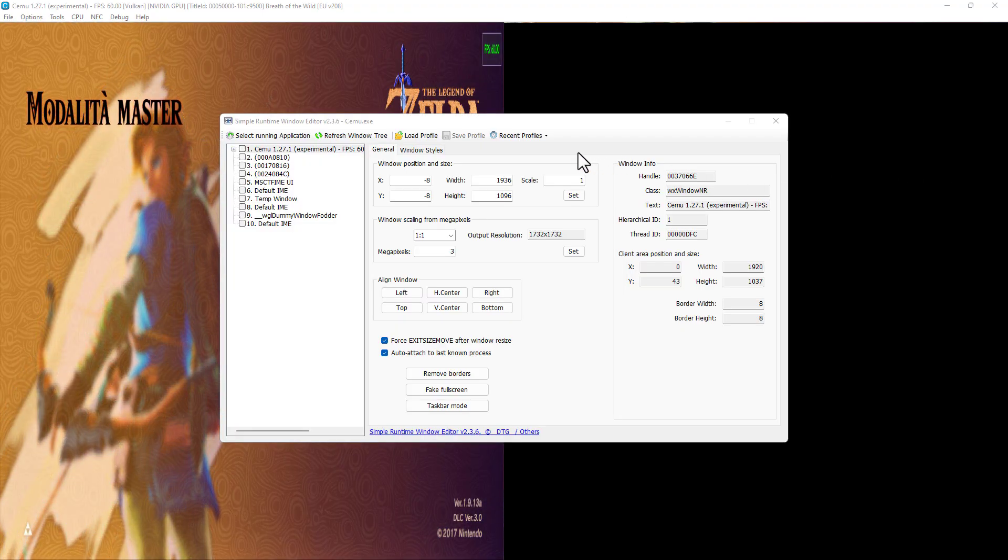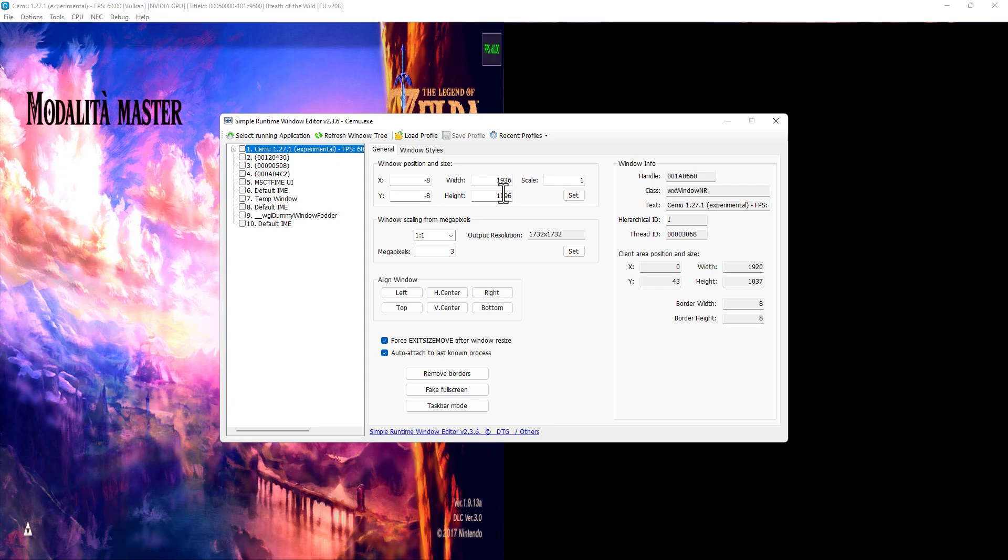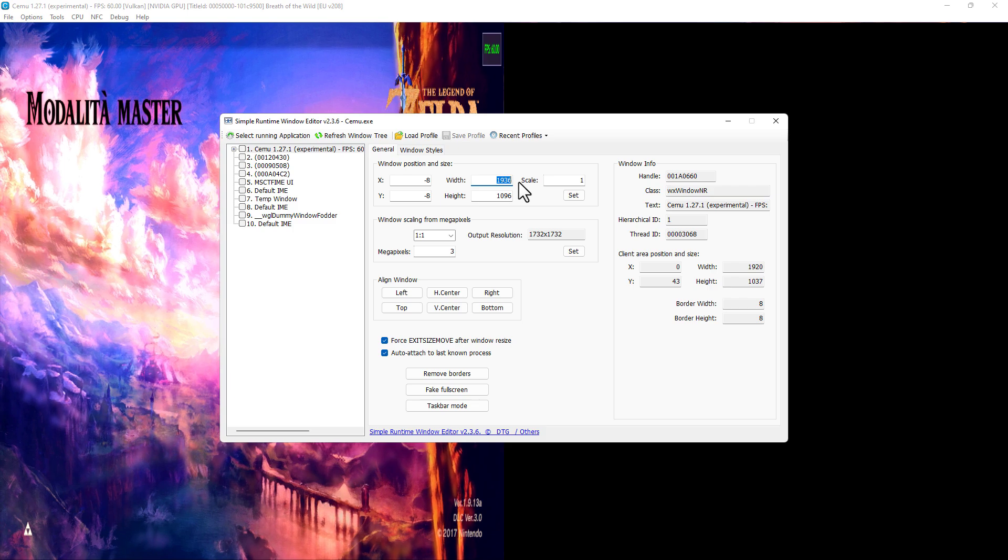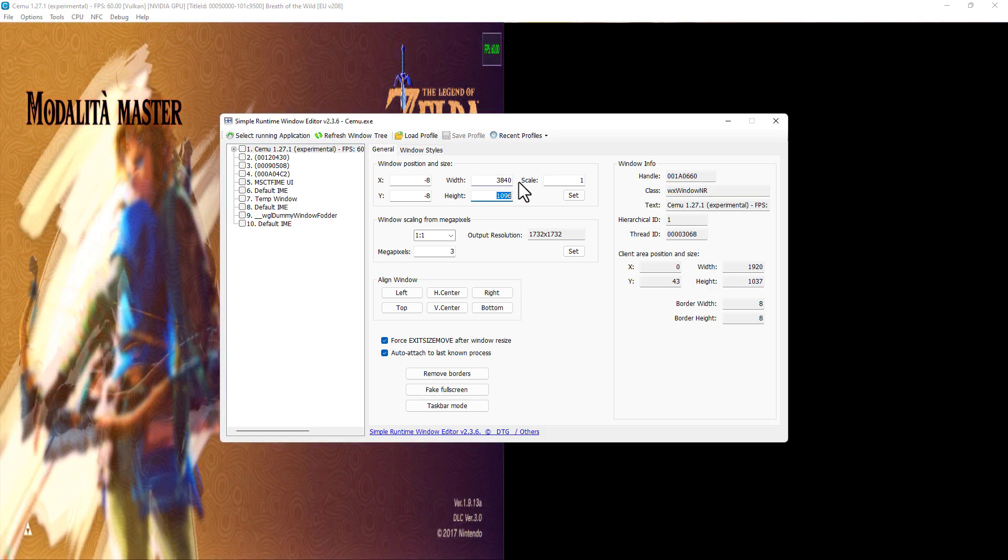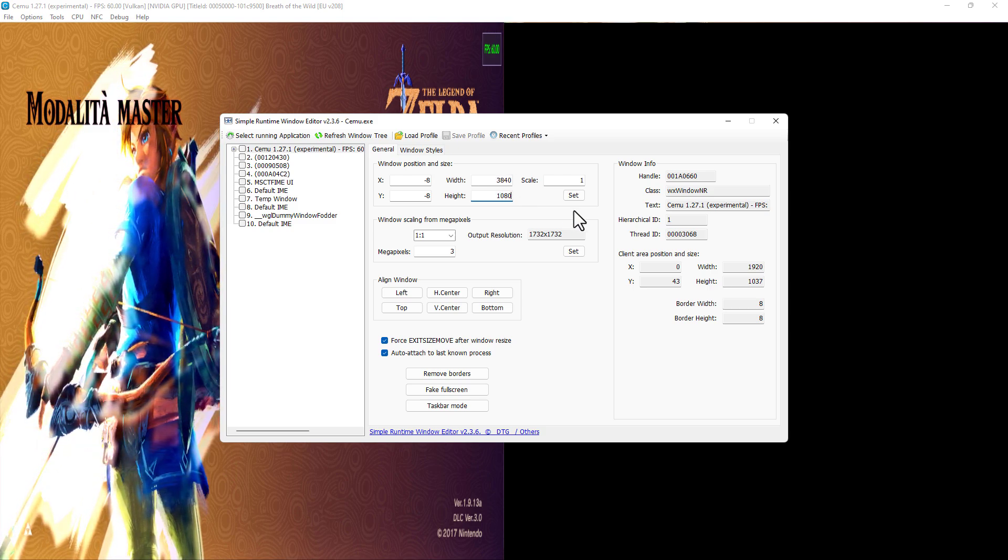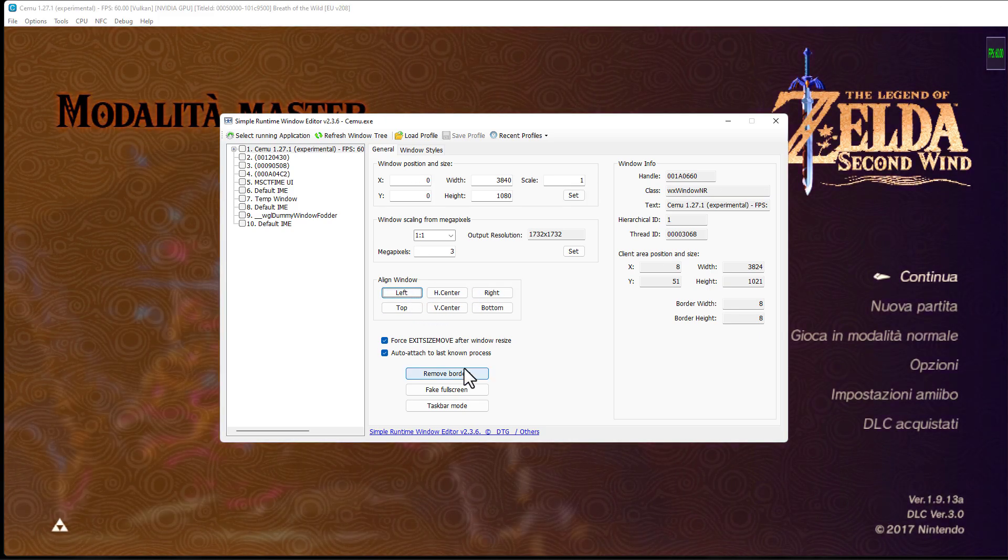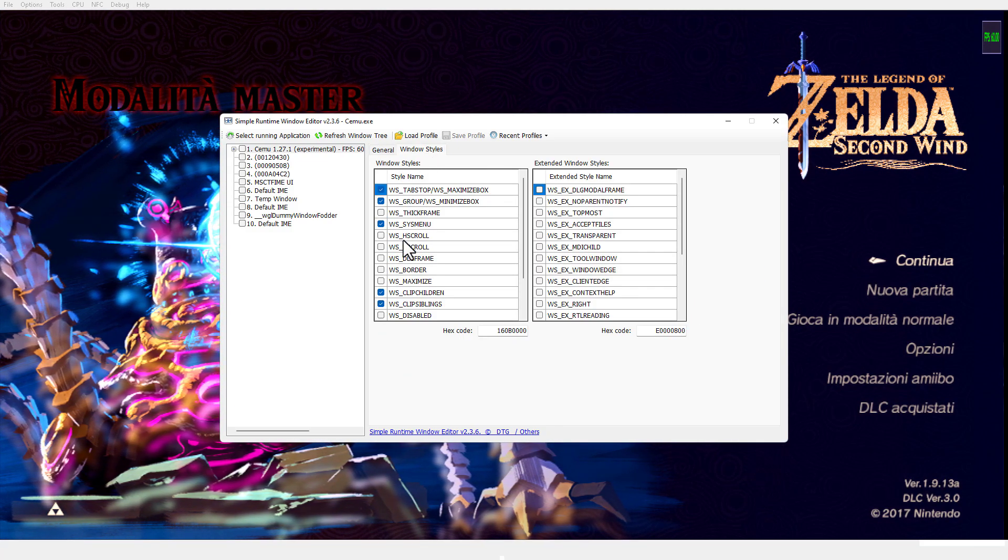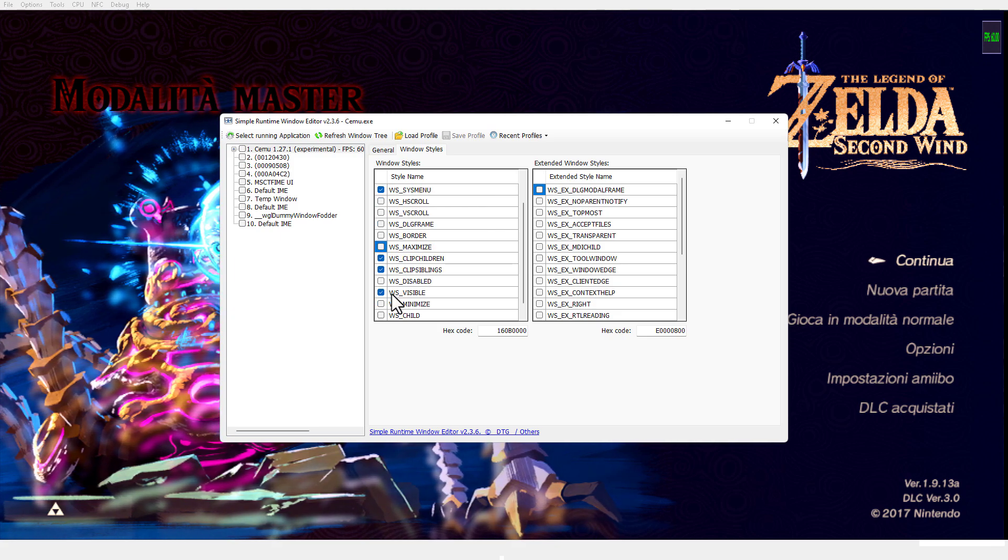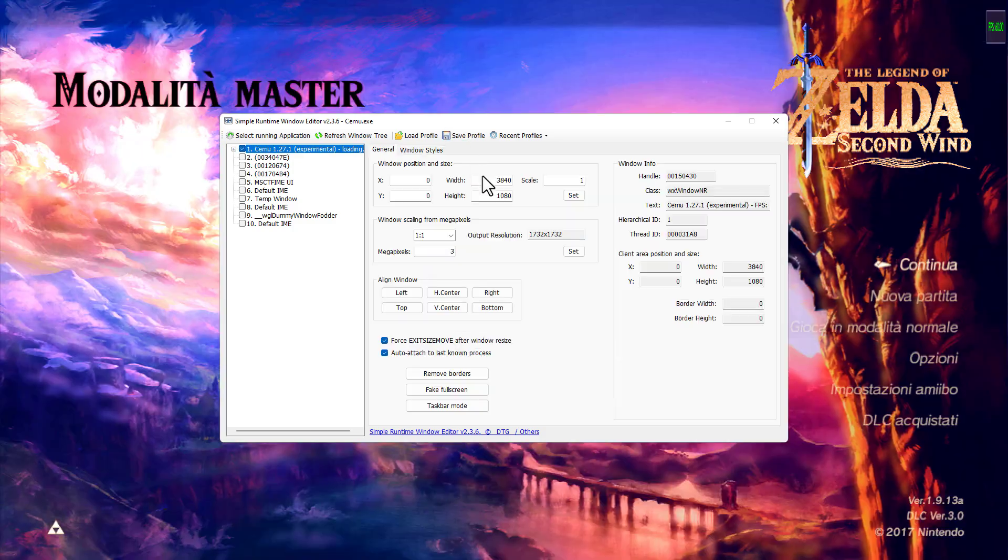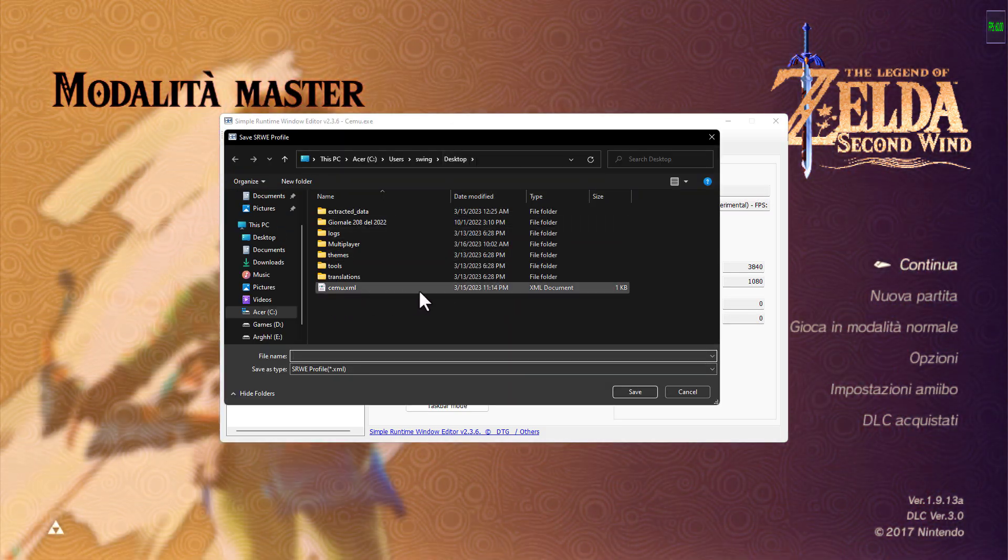Now to extend it to the two monitors we open the SRWE program. In my case having two 1920x1080 monitors I set the resolution to 3840x1080. Center the window. Remove the borders and make some changes in windows style. There is the possibility to save the settings to speed up your work in the future.